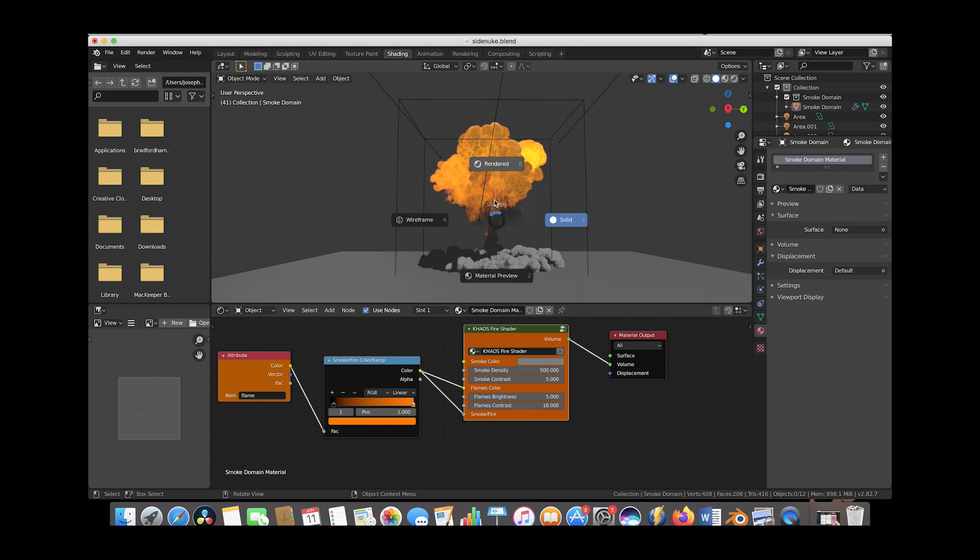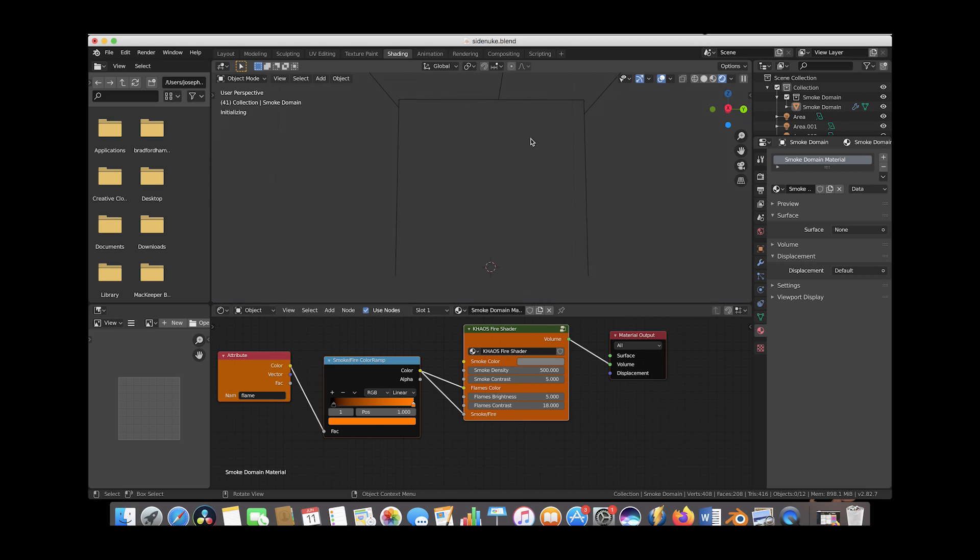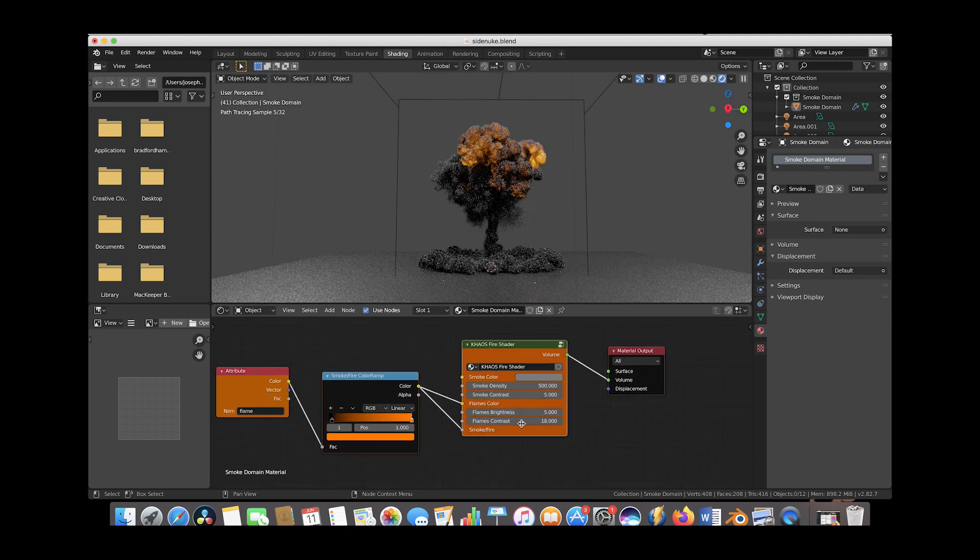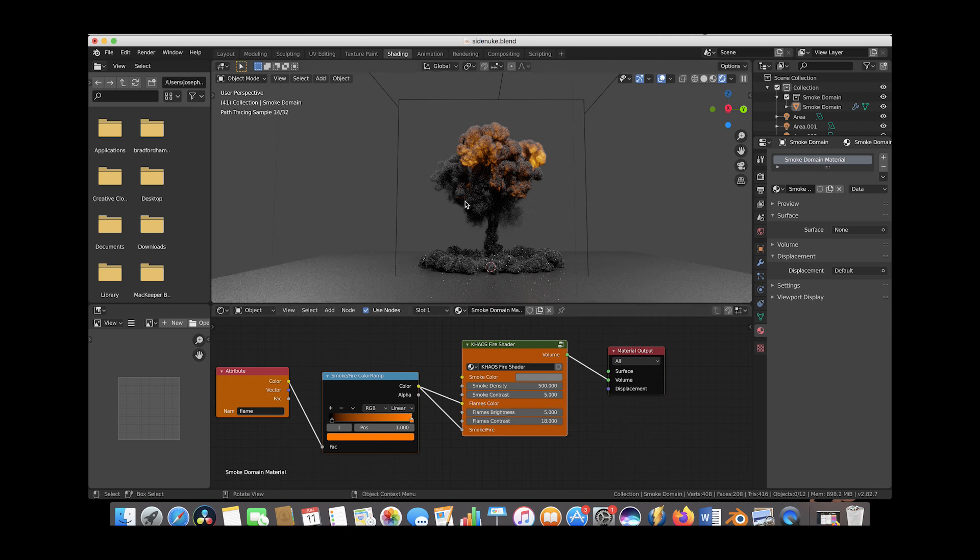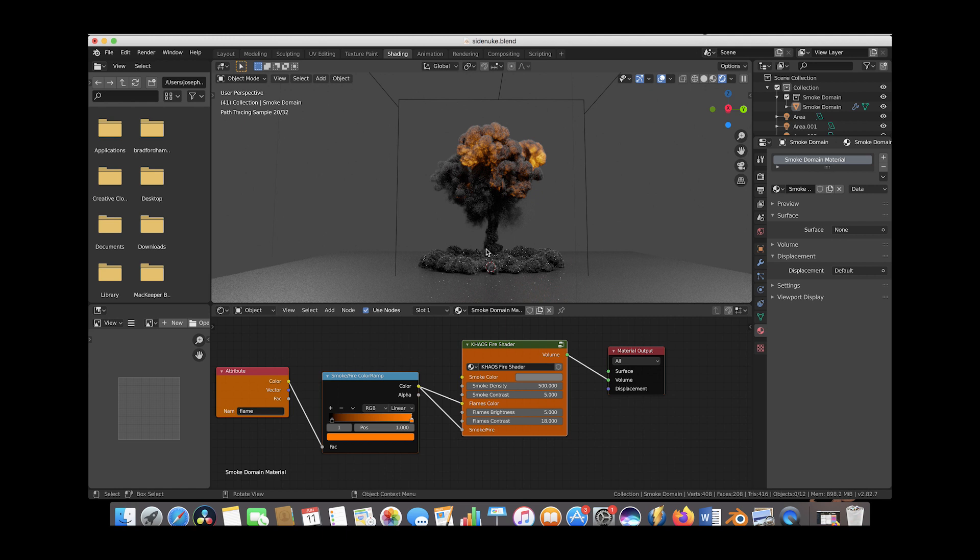The way I think of these parameters: flames brightness controls how far all the fire data is pushing through your mesh, and flames contrast controls how intense specific parts of the fire are coming through.